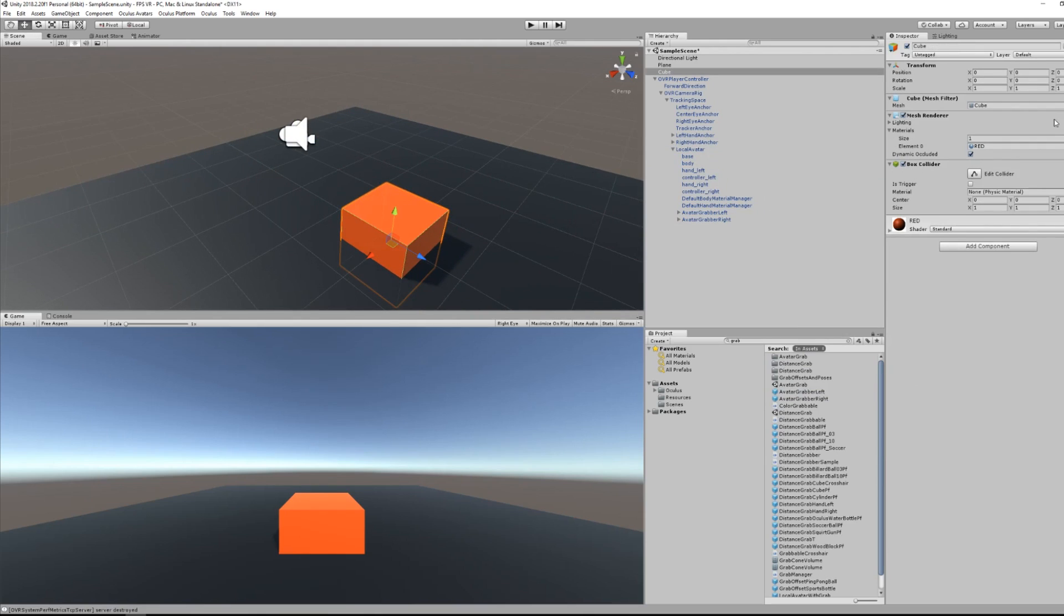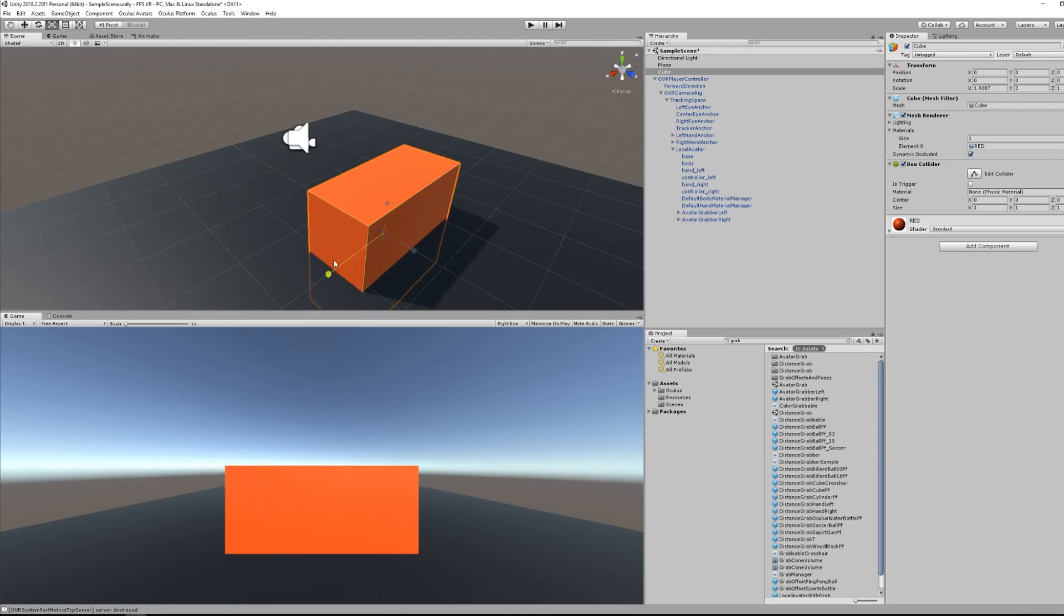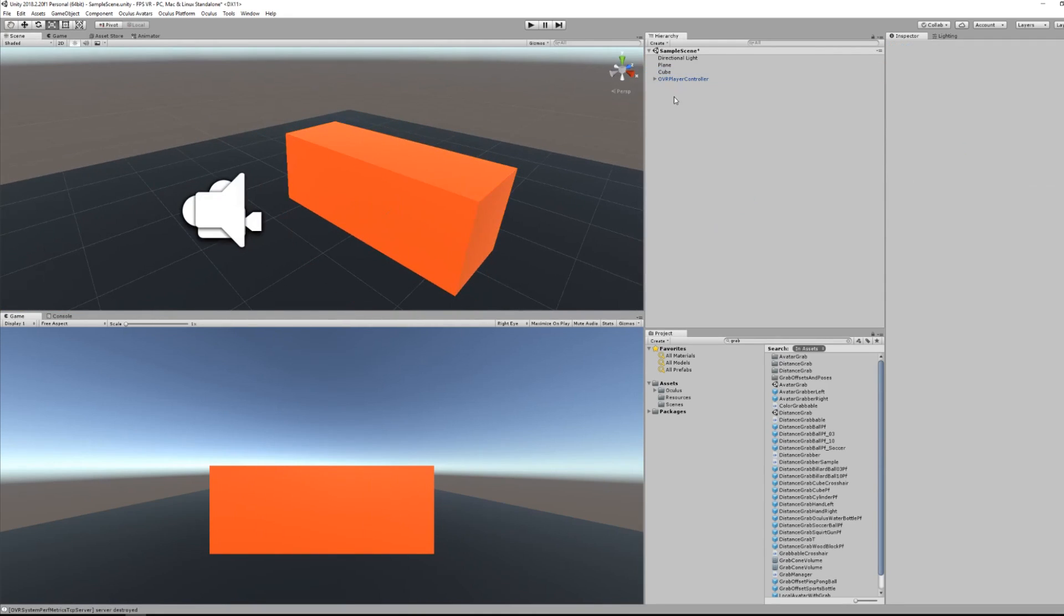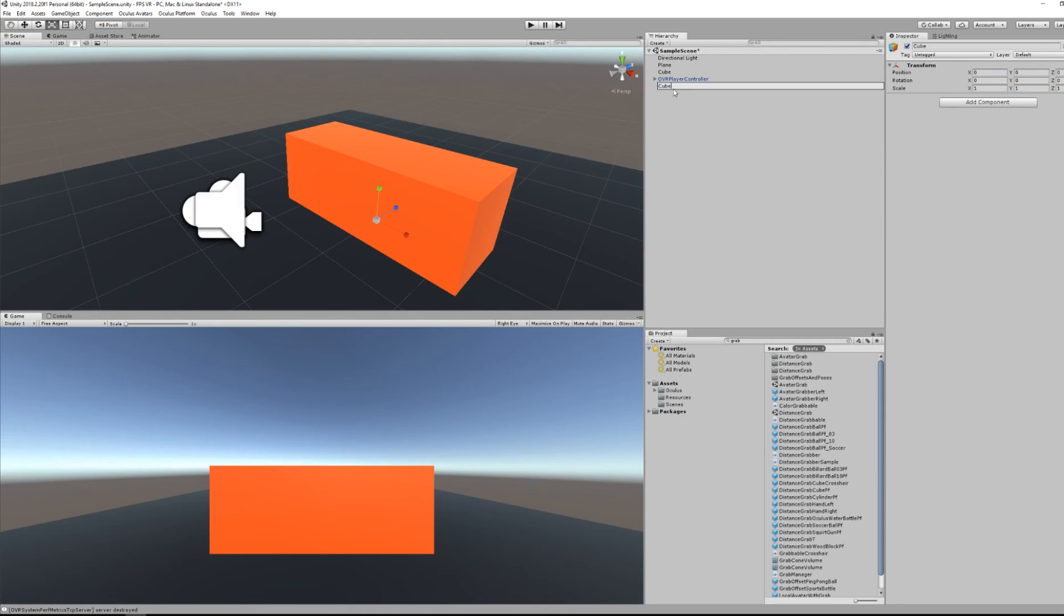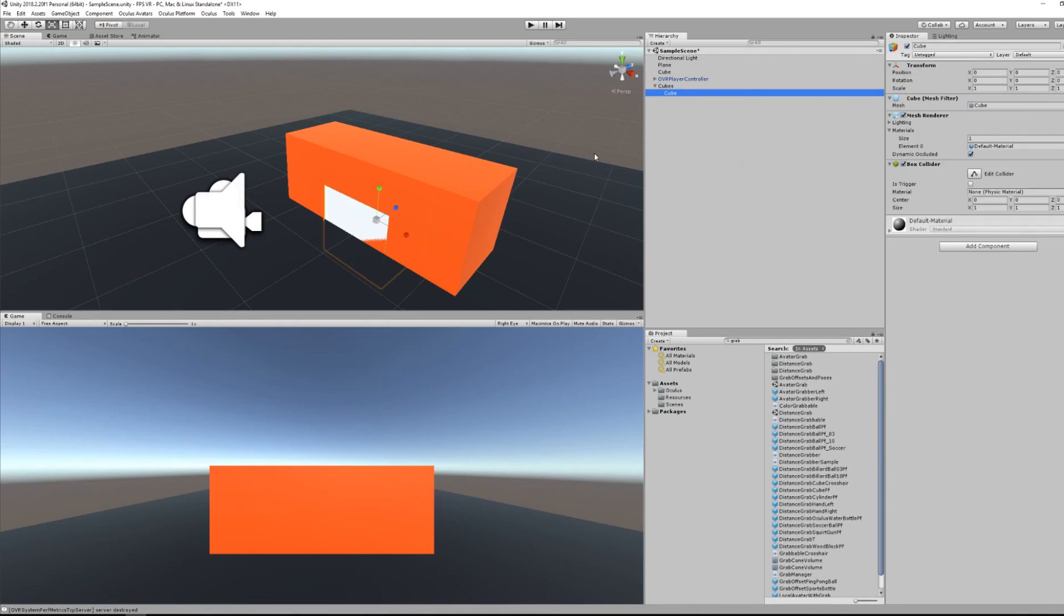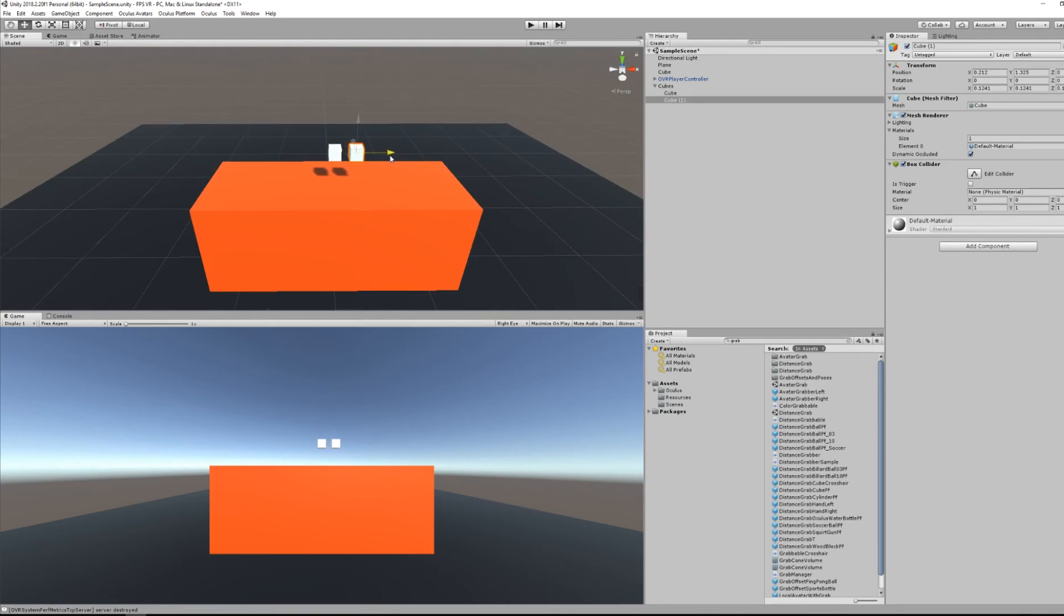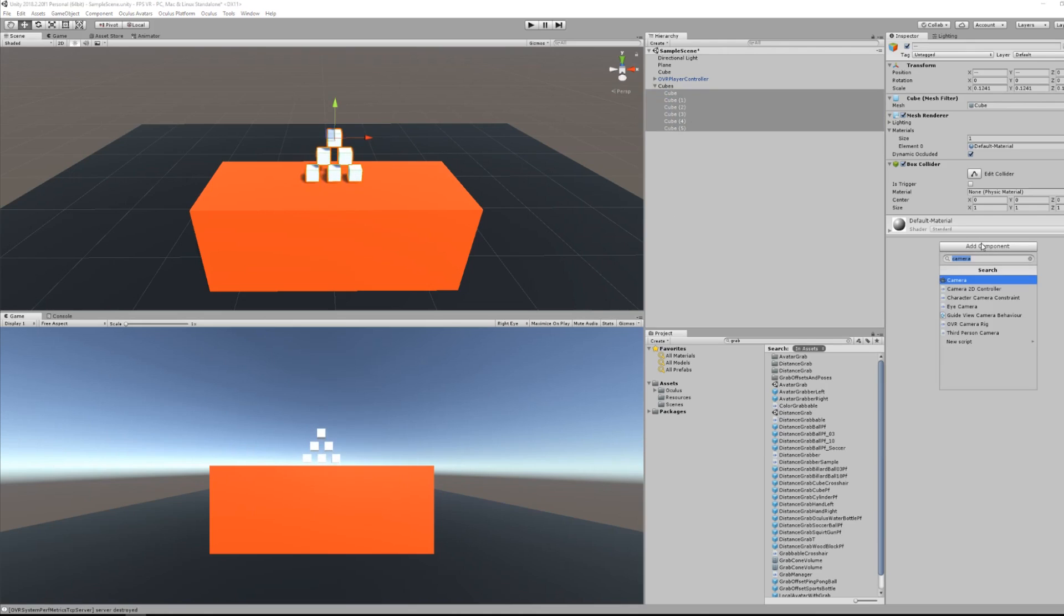And now if I put some modification to the cube, I will transform it into a table for example. I will now create some cubes. And here the main goal is to grab the cube that we are creating. So now if I'm scaling a bit down the cube to something like 30 cm, and I will duplicate the cube so they stack, I can select all the cubes and add the OVR grabbable script.